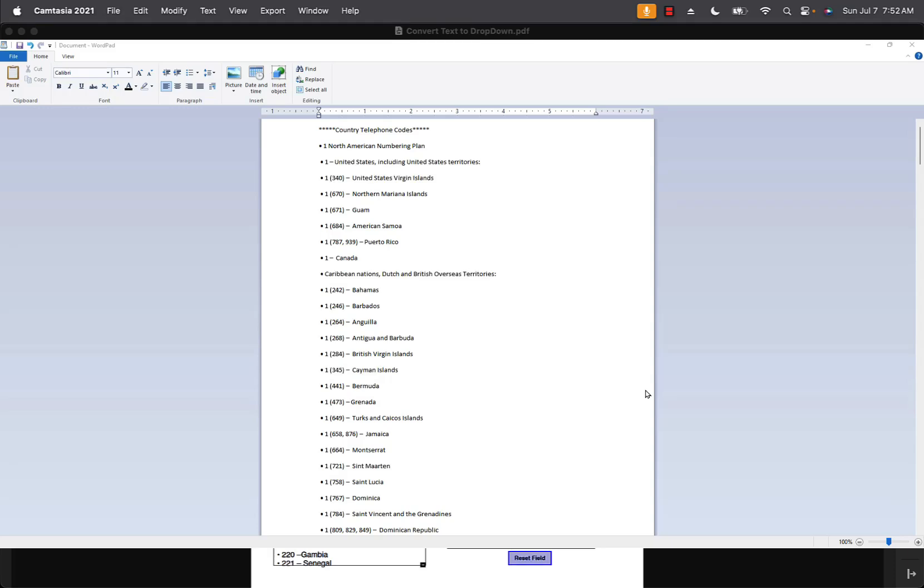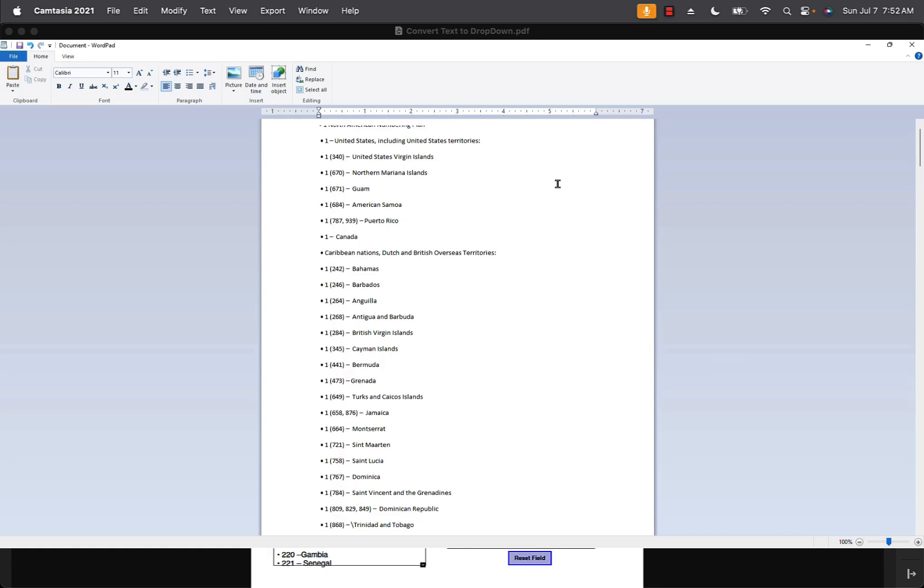Hi, Ted Padova here again. Many times you may find yourself needing to copy a long list into either a list box or drop down menu, and if you take a look at my screen here you can see that...